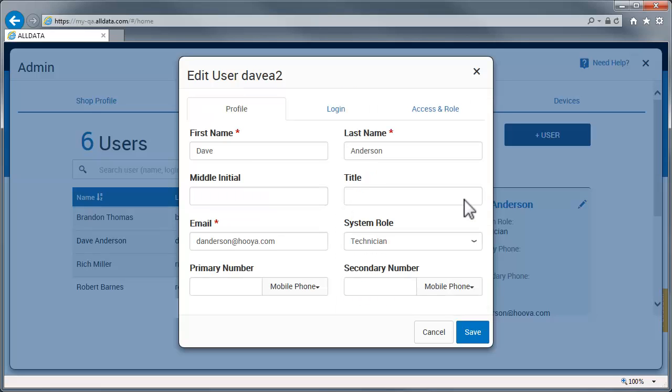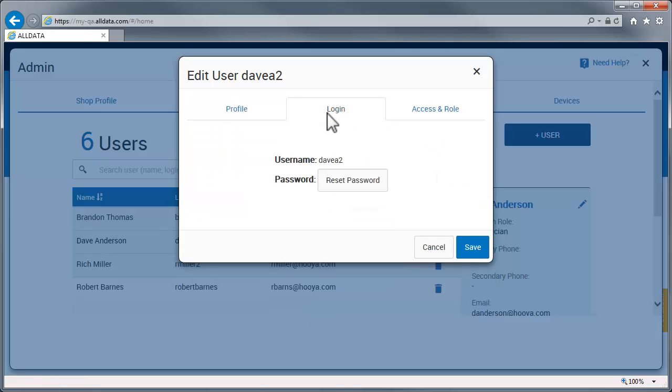The Login tab is where you reset a user's password for them. When you click Reset Password, an email will be sent to the address on the previous tab.